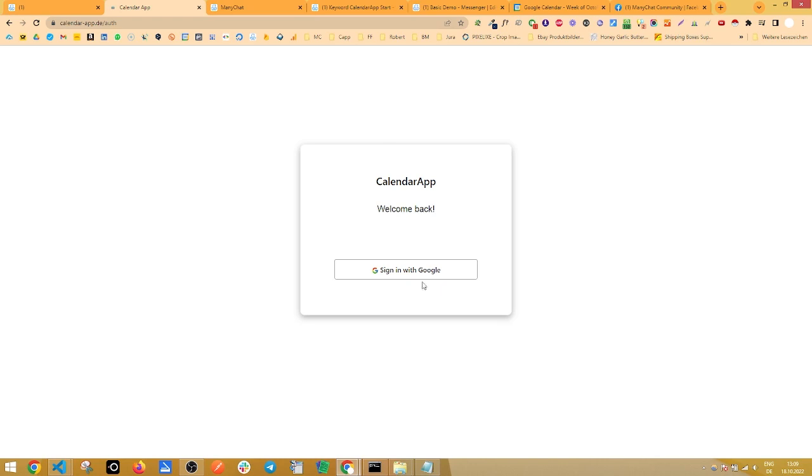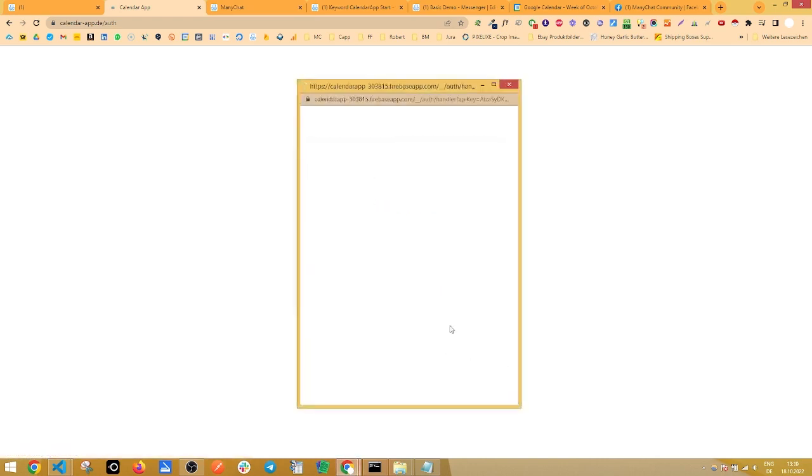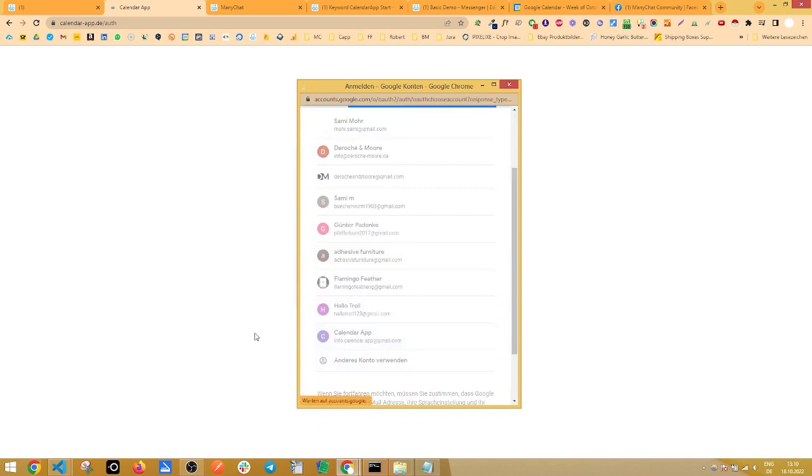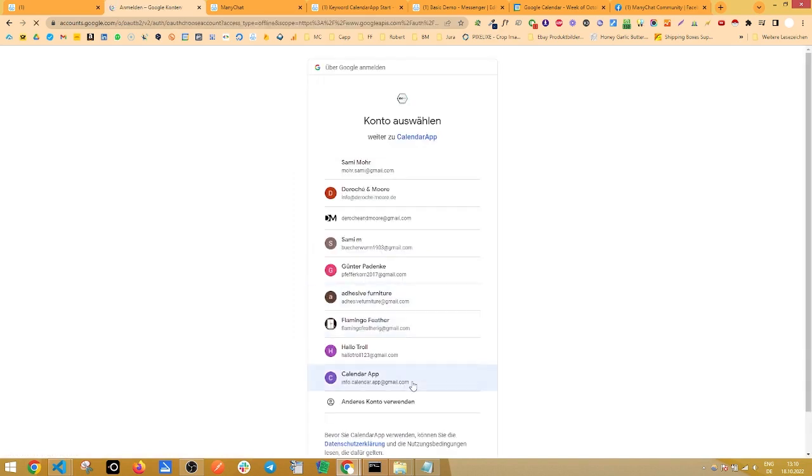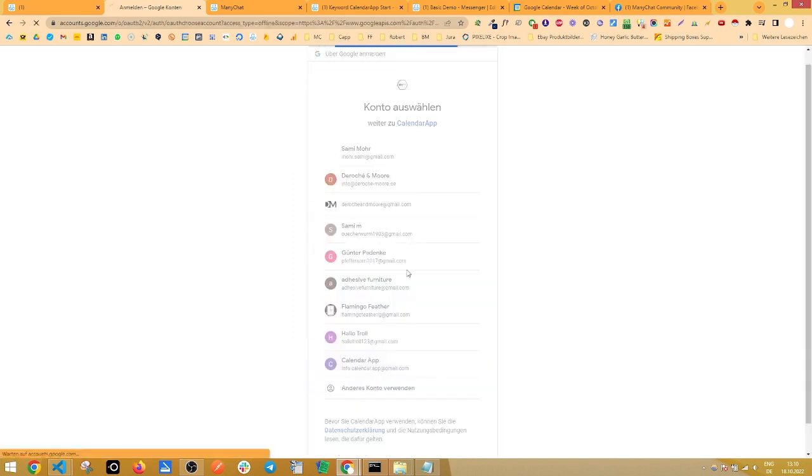Right here, sign in with your Google account. Next, authorize your Google Calendar by ticking the box and clicking on authorize calendar, and then select the same Google account again.